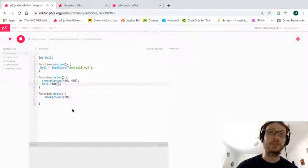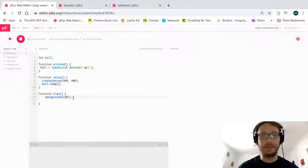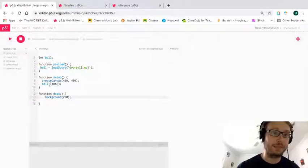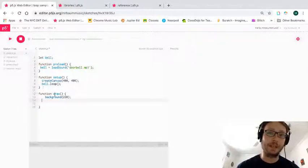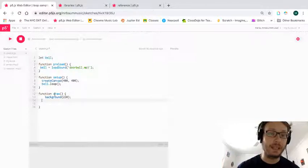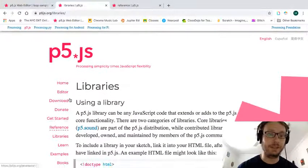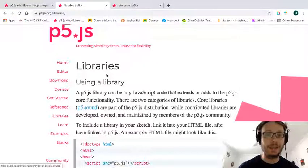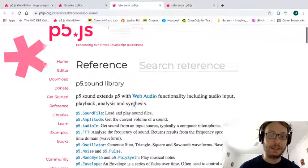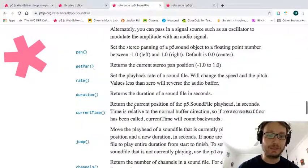The doorbell sound loops — it cuts off and then plays again. That's how you loop a sample in p5.js. A looping doorbell isn't all that interesting on its own, so now I want to look at how we can get some information about this sample. I'll show you the p5.js website under Libraries — the Sound library — and specifically the SoundFile section, where these methods are documented.